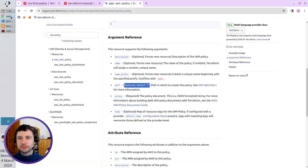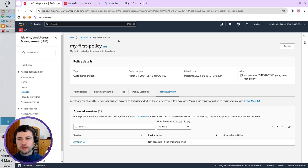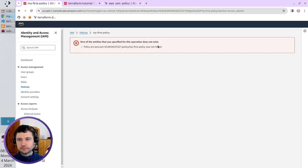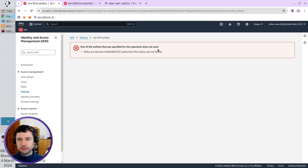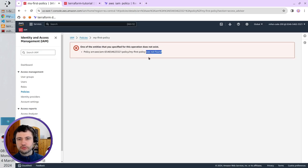I go to AWS. Refresh the page of my first policy. And I get the message that the policy was not found.